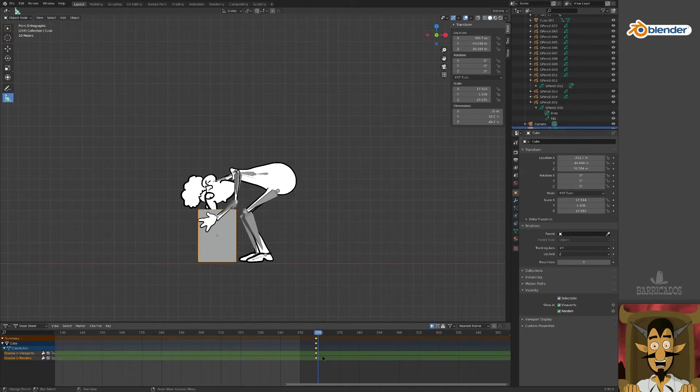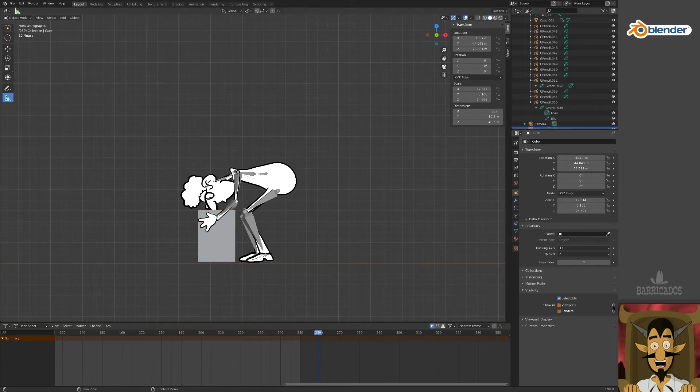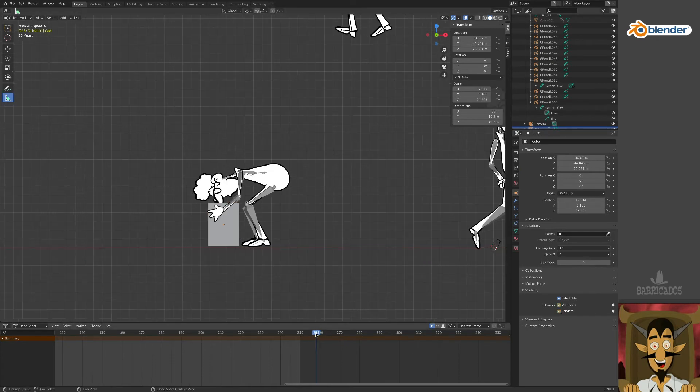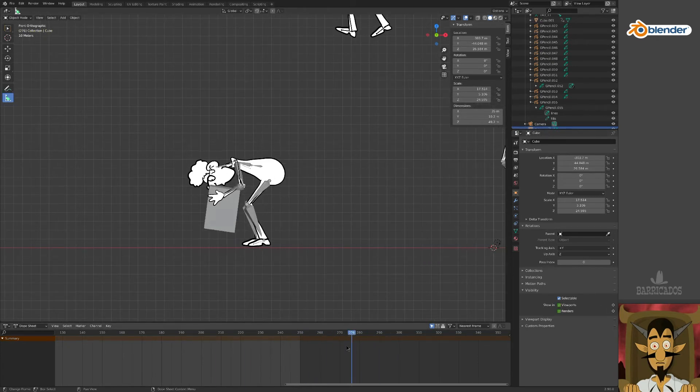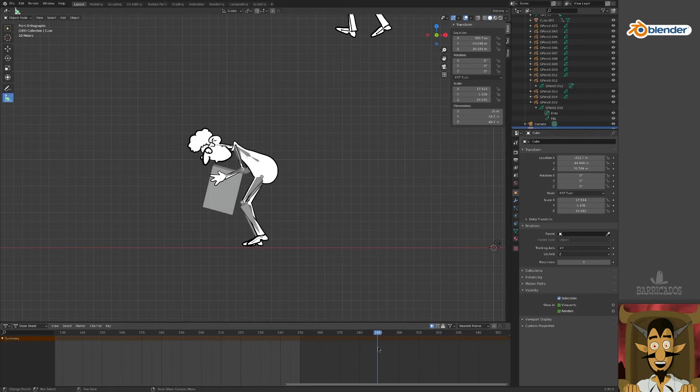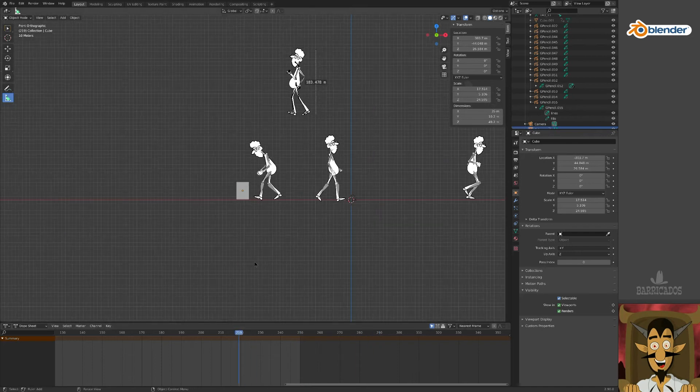One frame ahead, and we turn off its visibility, setting the last two keyframes for our box. Great, he's picking up a box.